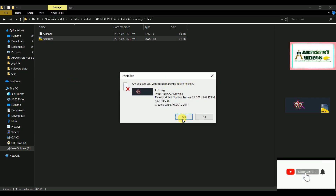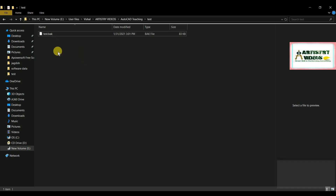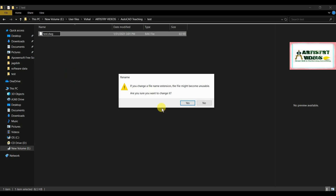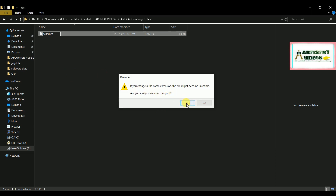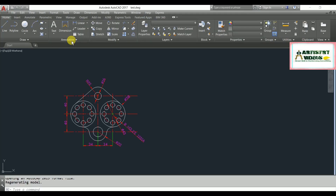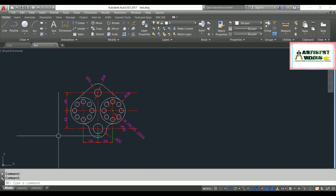By using this backup file, I can recover my AutoCAD file. What you need to do is simply change its extension from .bak to .dwg — hit Enter. It will ask for confirmation; say Yes to change the extension. Now I'll open this file, and you can see it shows your AutoCAD file. That's how you restore your AutoCAD file using backup files.